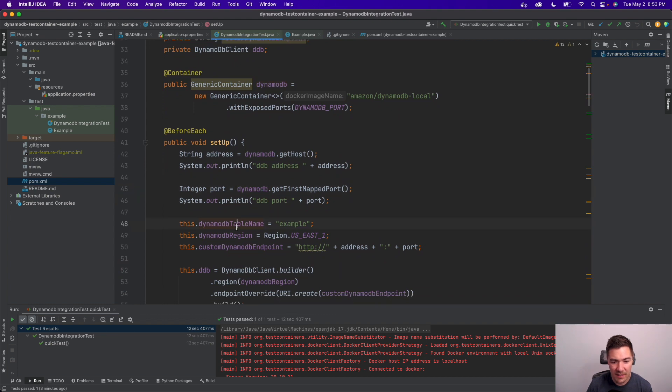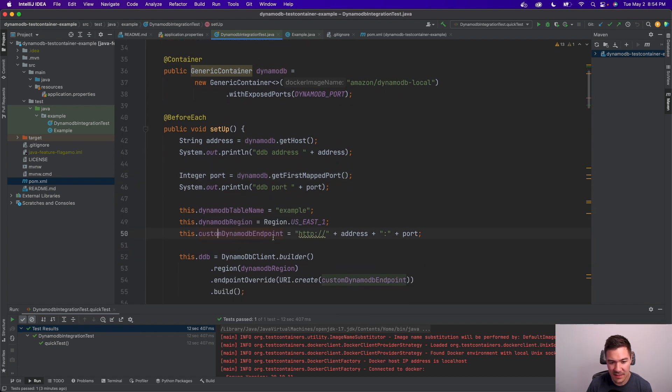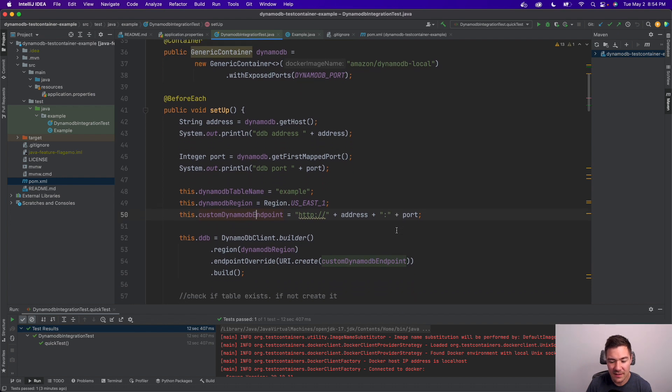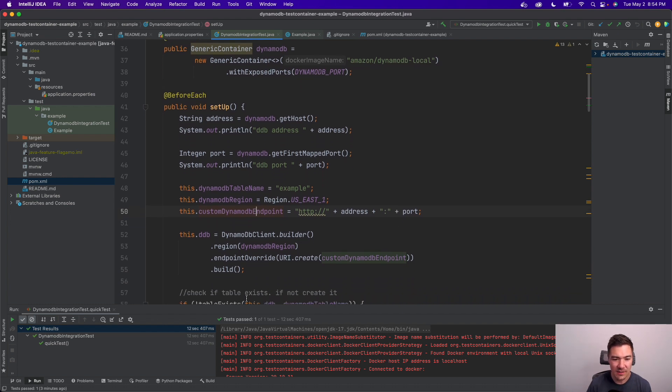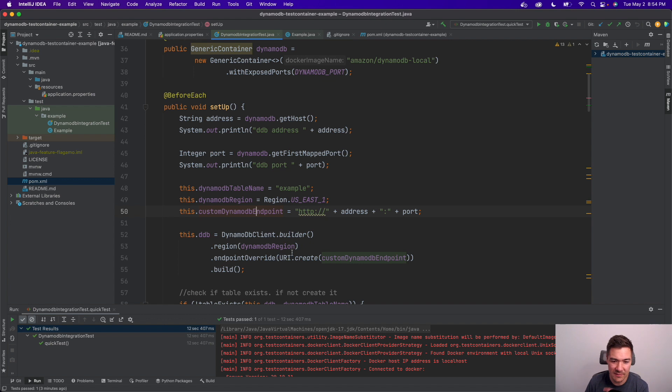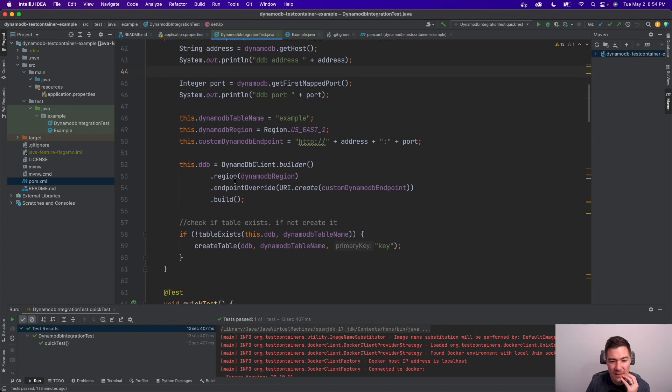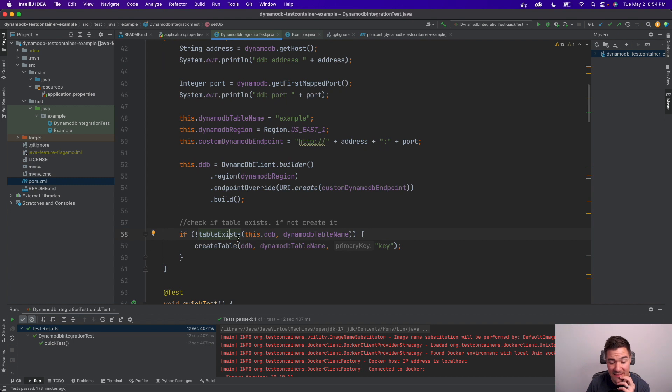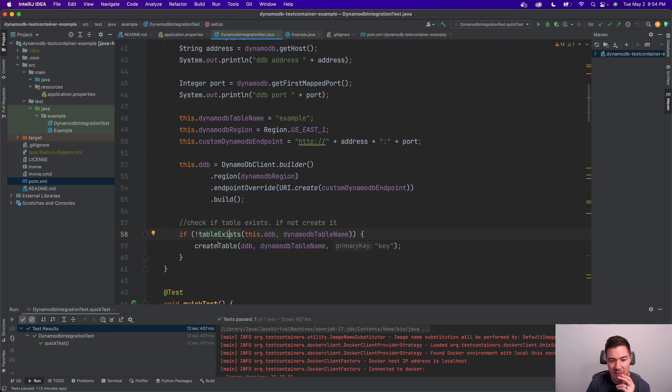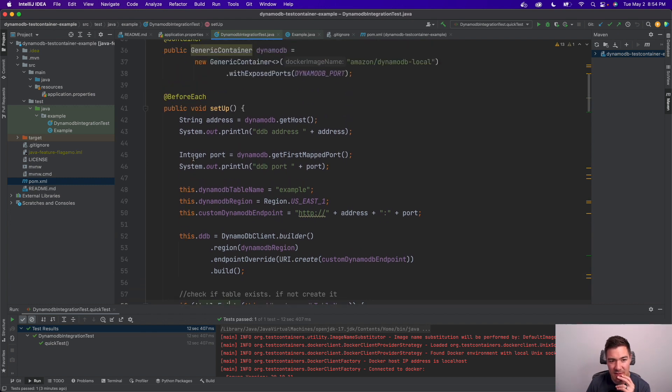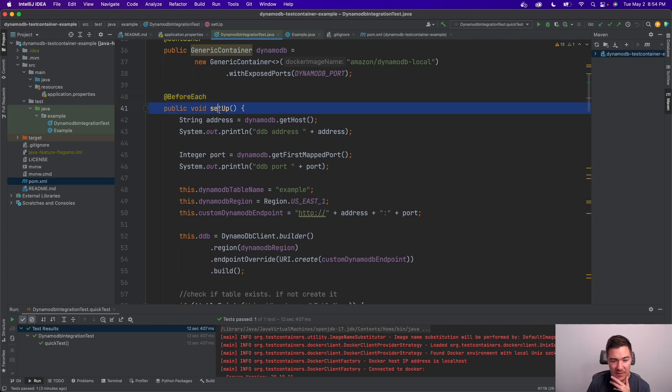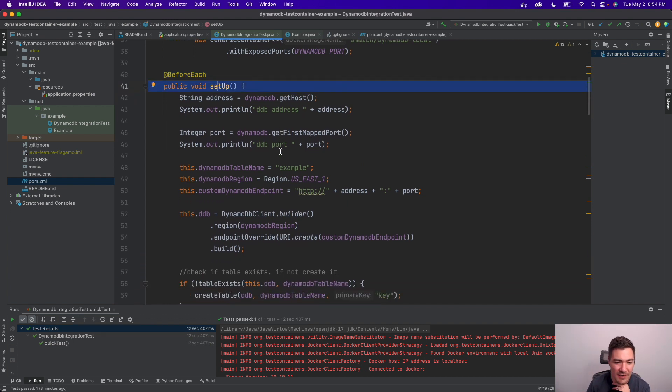And then I have the table name specified, the region, and then a custom DynamoDB endpoint that I construct because I need to tell my DynamoDB client where DynamoDB lives. So that's done here dynamically in this setup method. And then I have a create table or check if the table exists, that way I don't create a new table on each test run because this @BeforeEach runs this method before each test.